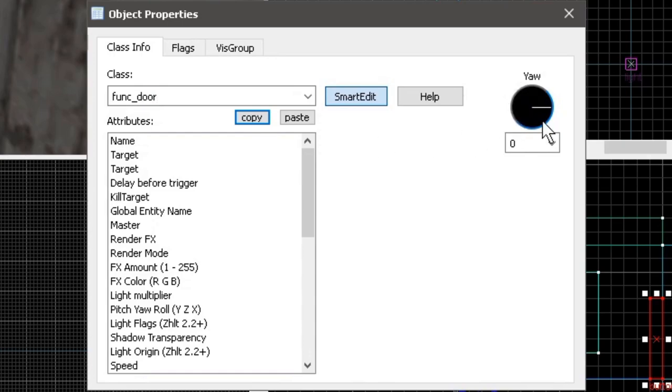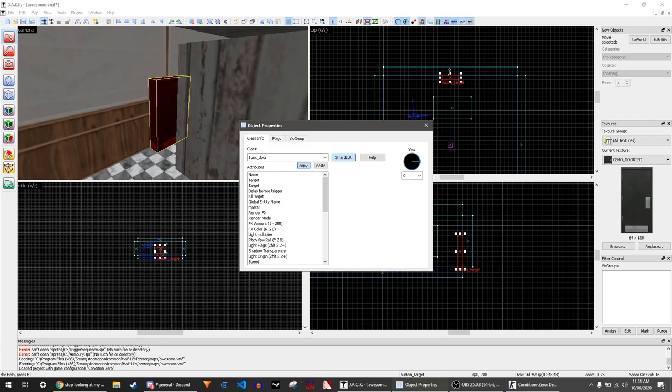The main thing to look at is the yaw value. This determines which way the door slides and relates to the top-down view. Currently it's set to go that direction.